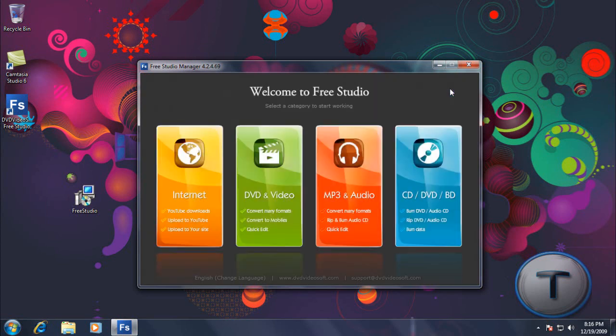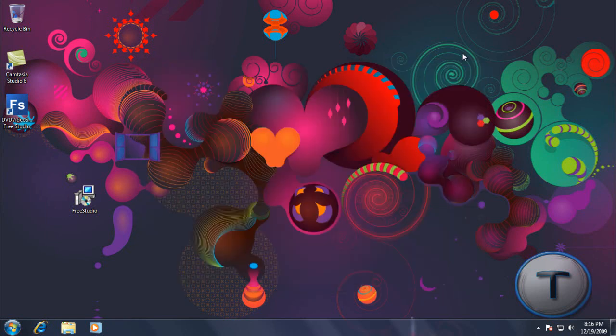And finally, that's it. So you get all these features in a simple program for free. And you can get it at DVDVideosoft.com. And I really recommend this program because it's really awesome.